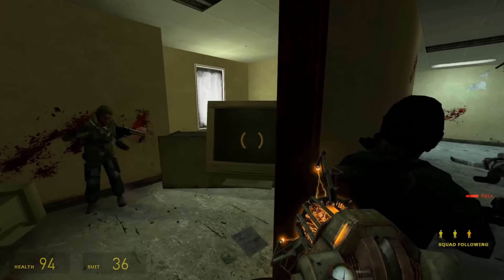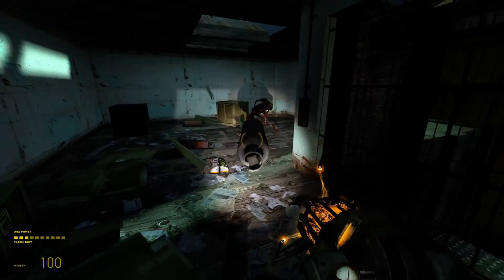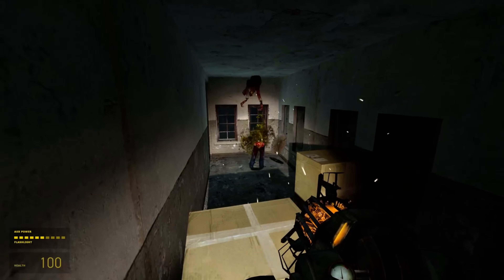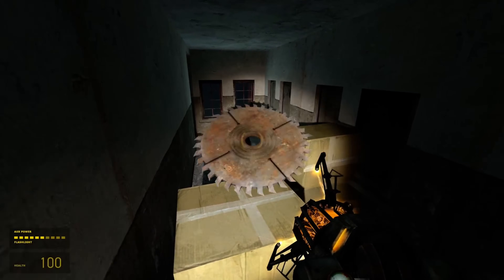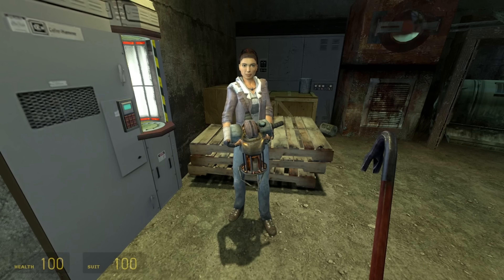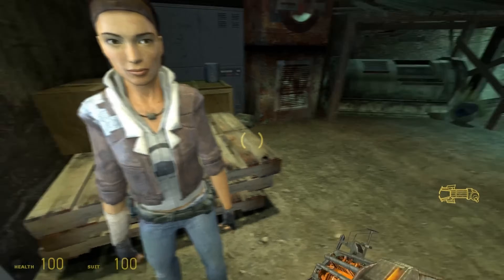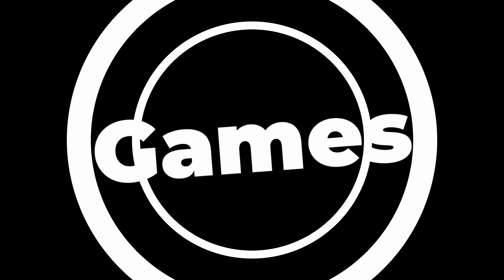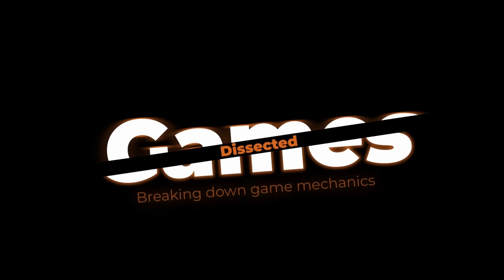Grabbing objects, throwing them at enemies, blowing them up, and slicing them in half. Now that's one hell of a weapon. And today, we're recreating the Gravity Gun from Half-Life 2 in this new episode of Games Dissected.